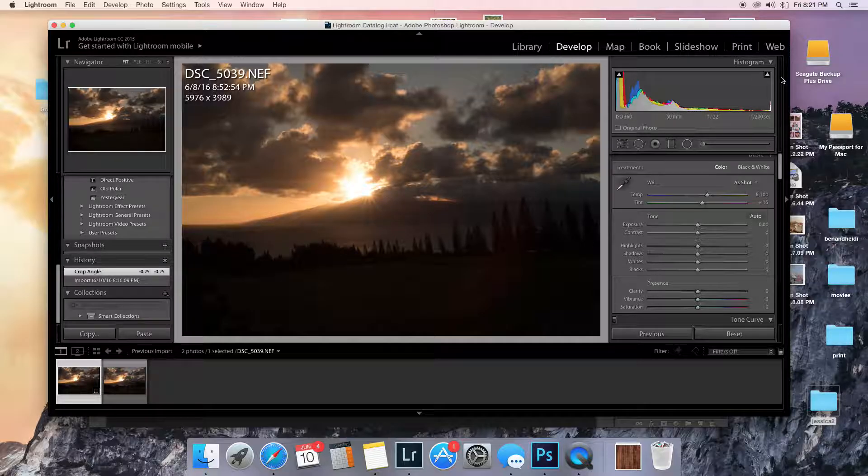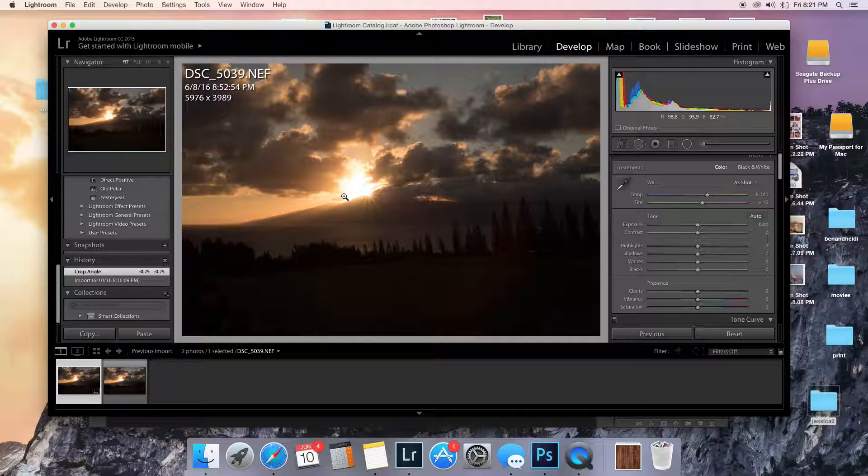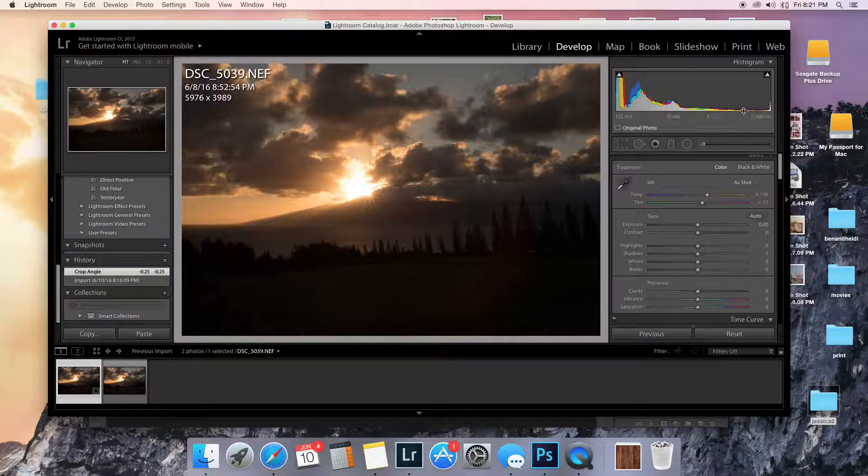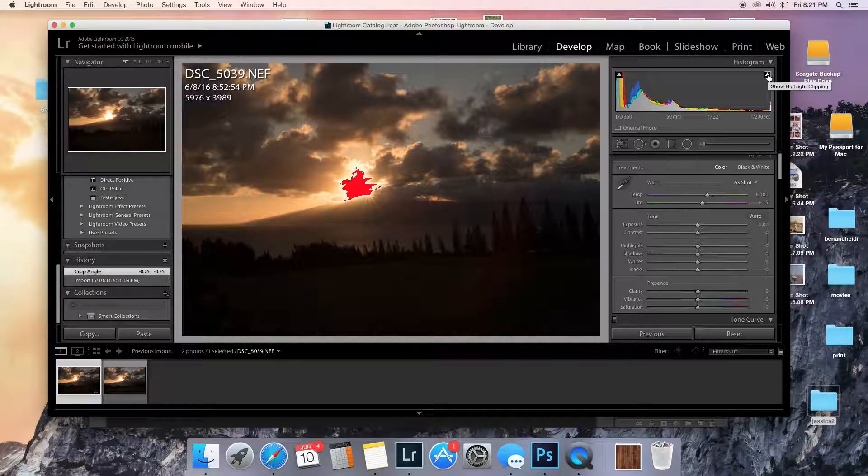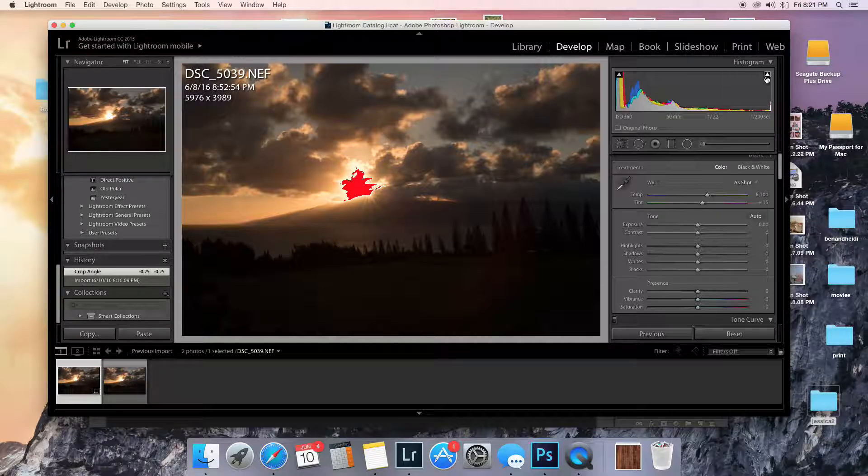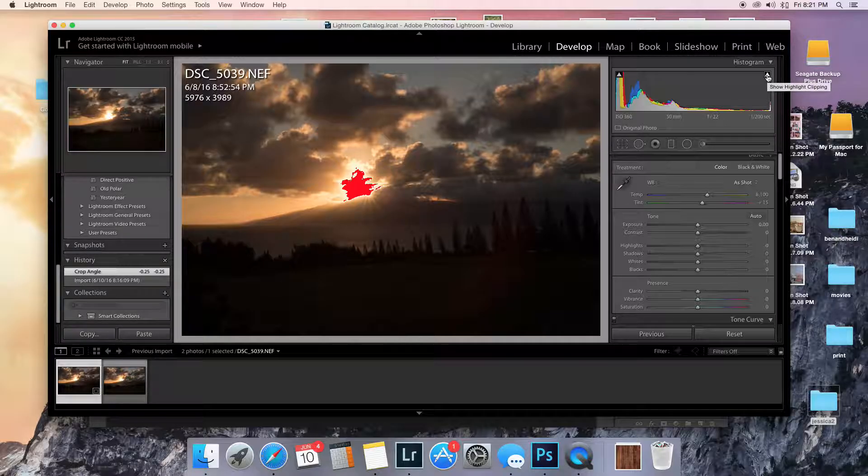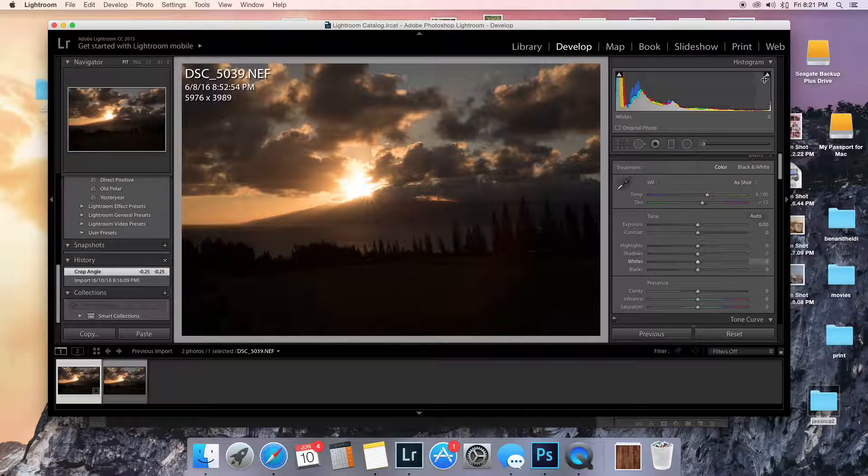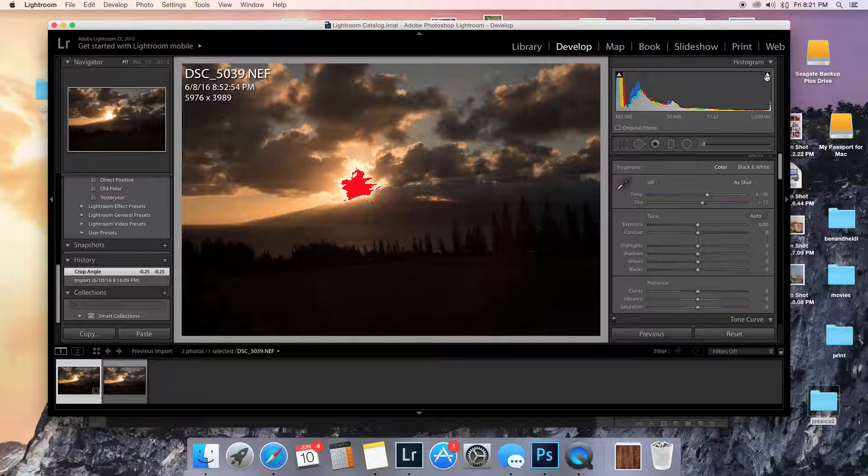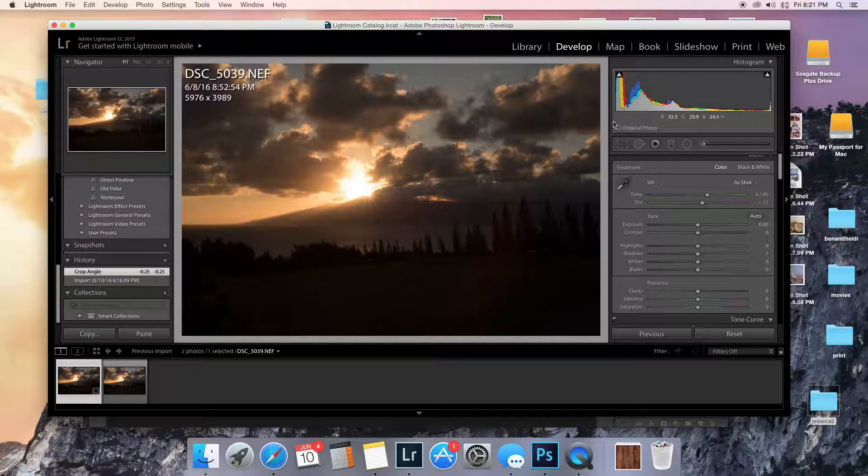So when you have the sun in your frame, you're always going to have some parts of it that look burned out, I mean blown out. I can fix that in Photoshop once I export. But just so you're aware that's what we're dealing with. That spot right there, we want it to not be totally white.